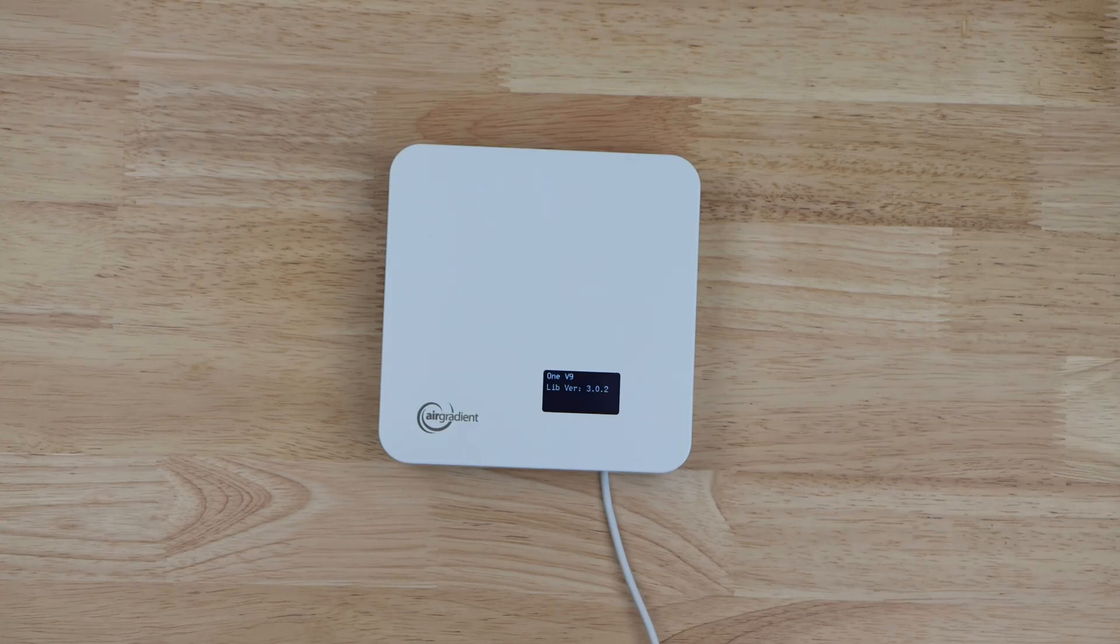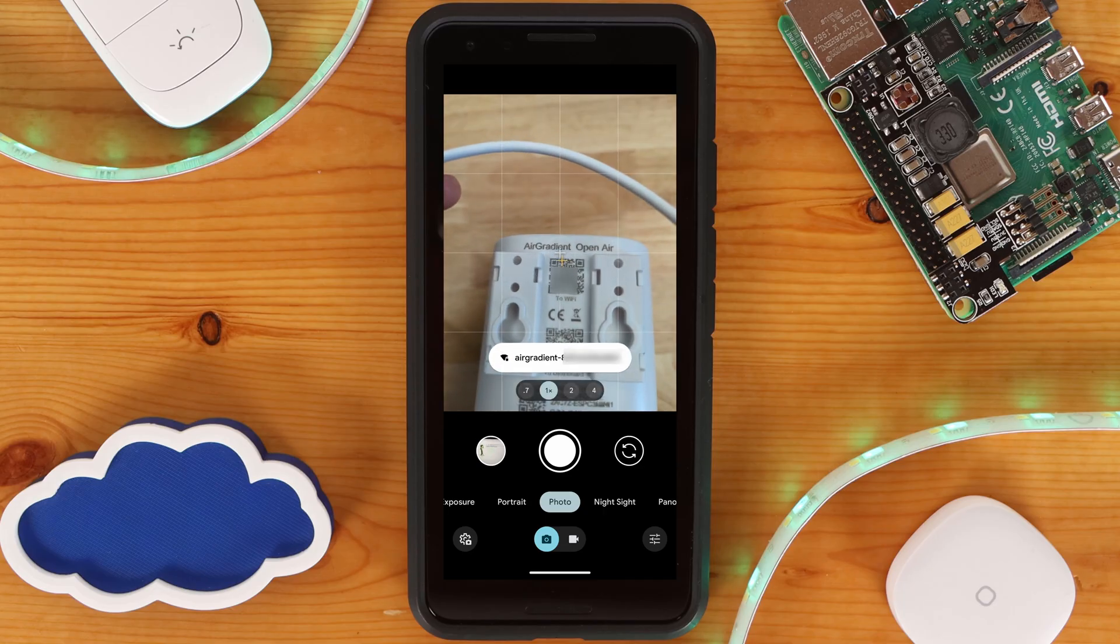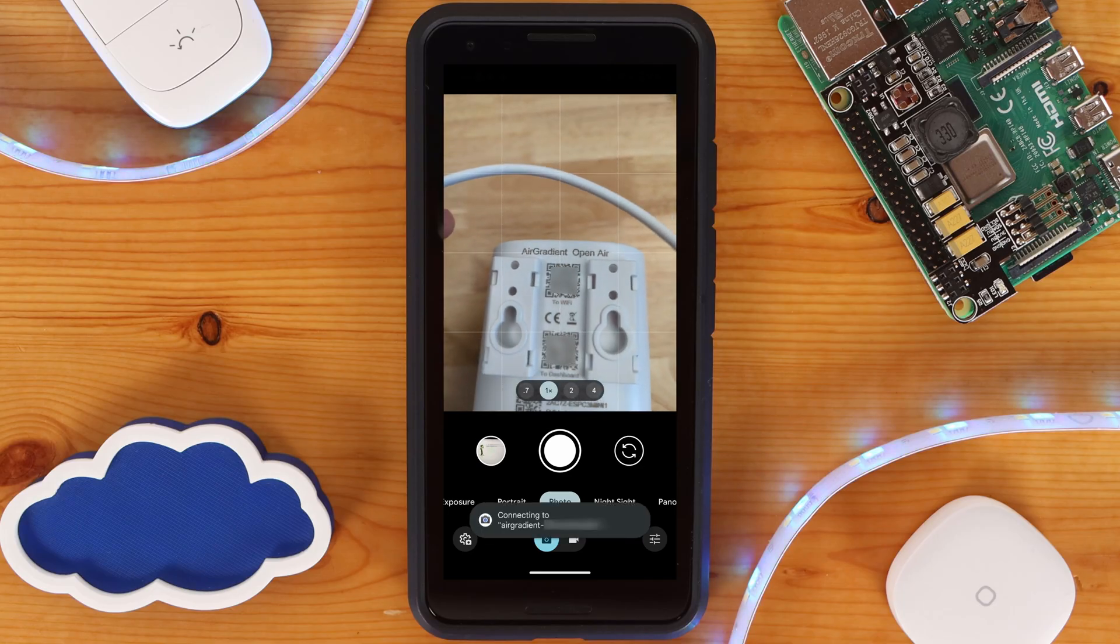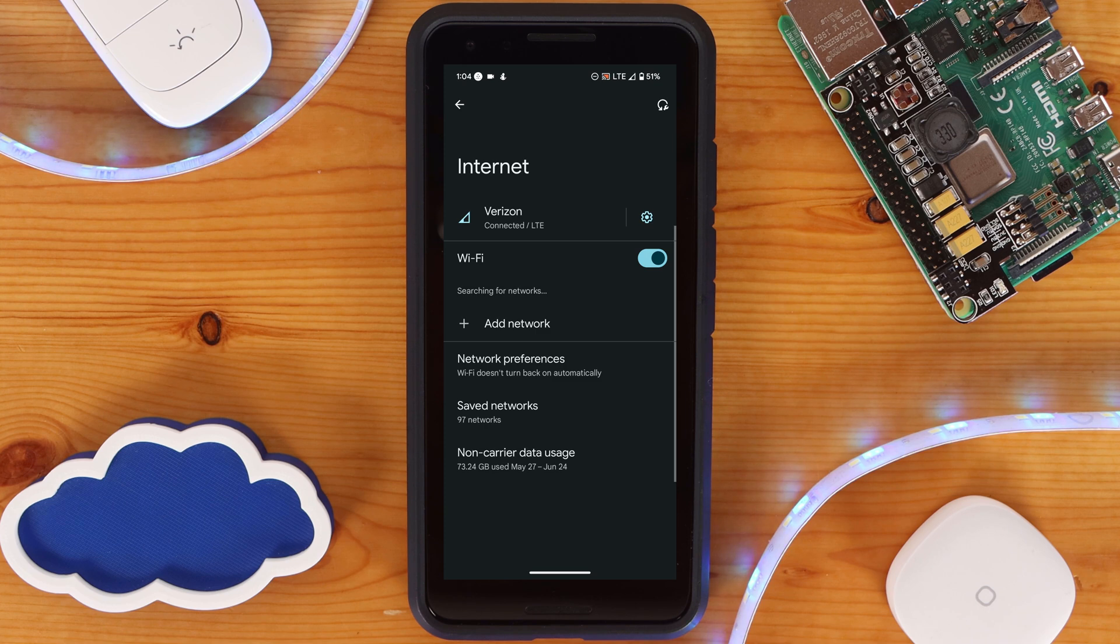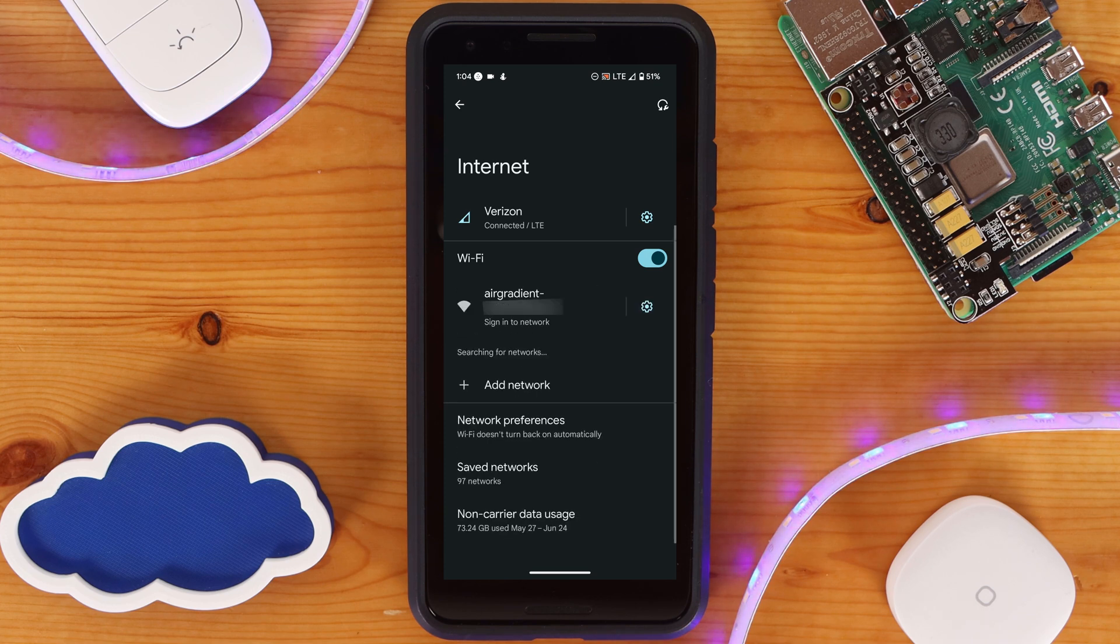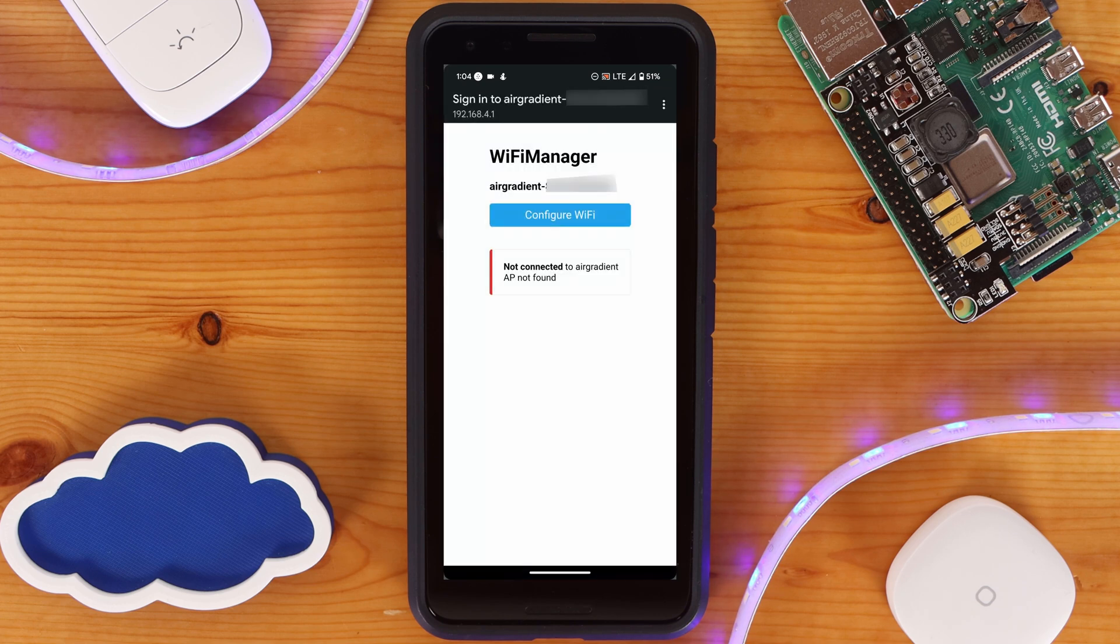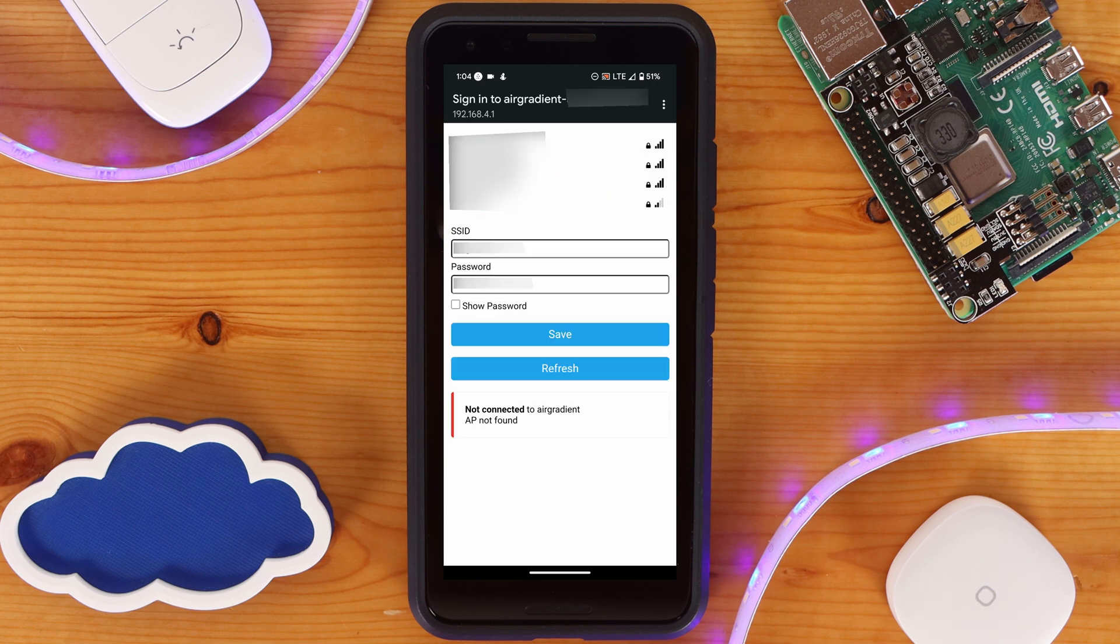Onboarding either the indoor or outdoor air sensor is very simple. Plug it into your computer and scan the QR code on the back of the sensor labeled Wi-Fi. This will connect your phone to the sensor's hotspot. Once connected, you should be redirected to configure the sensor to connect to your wireless network. Take note that the Air 1 and OpenAir operate on 2.4 GHz wireless networks only, and do not support 5 GHz wireless networks.